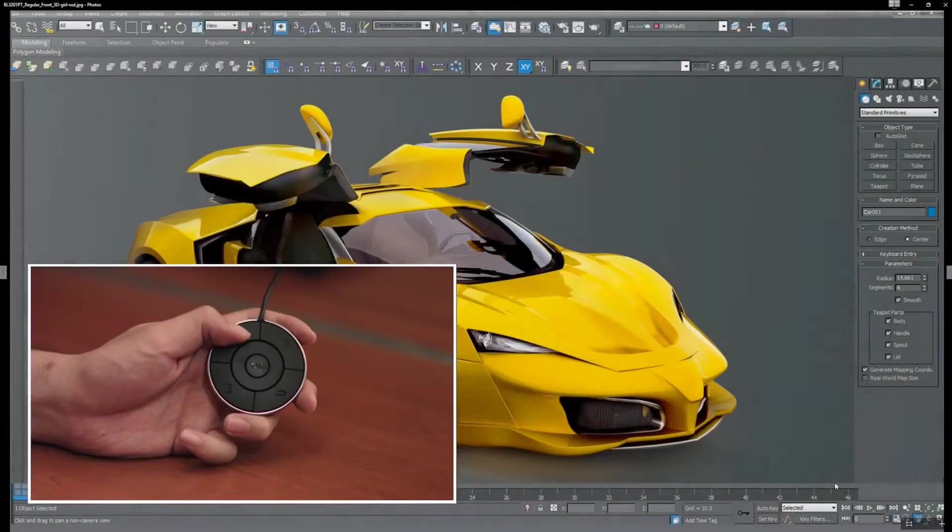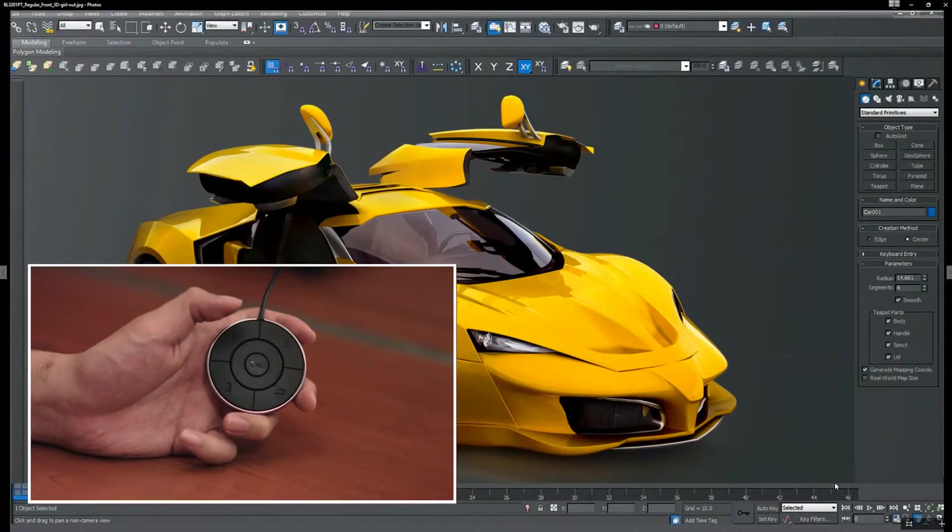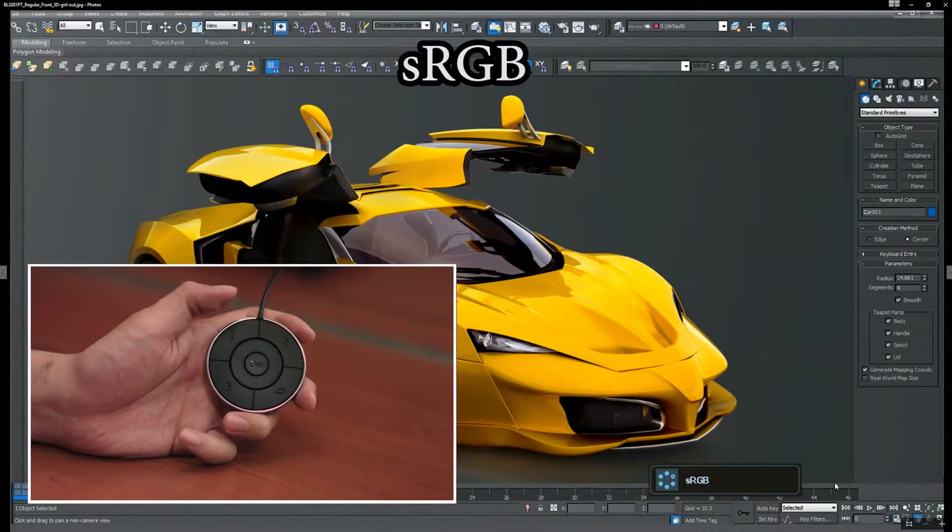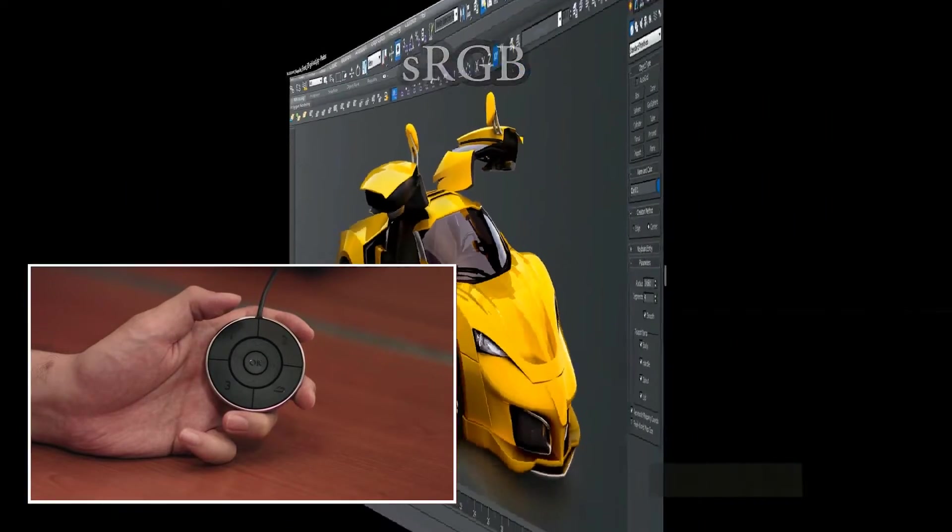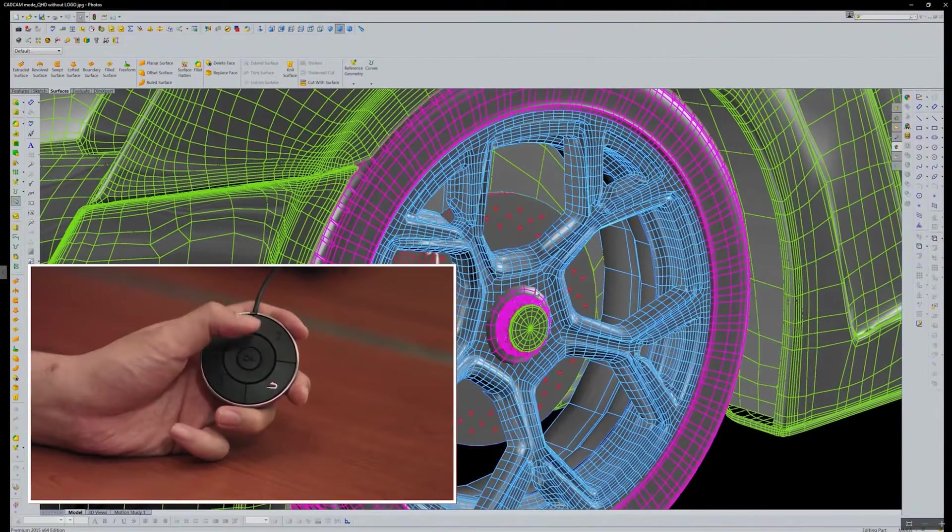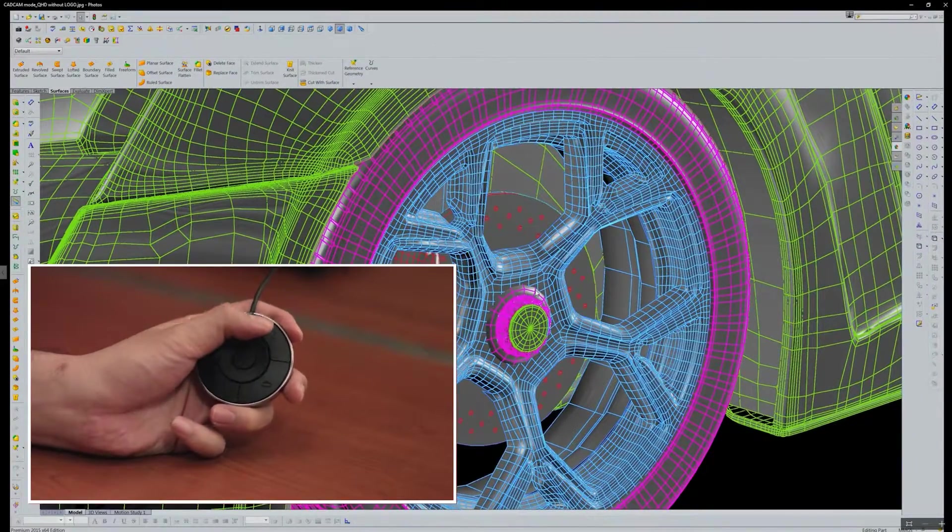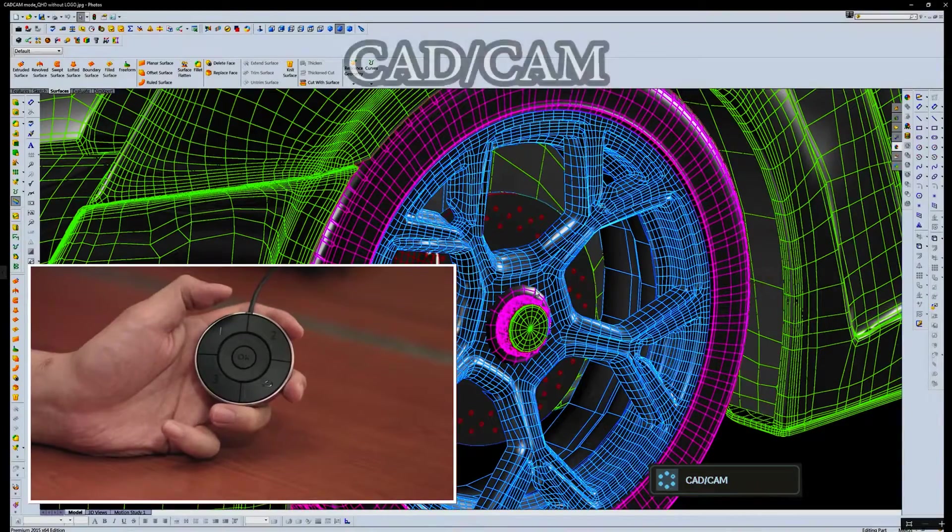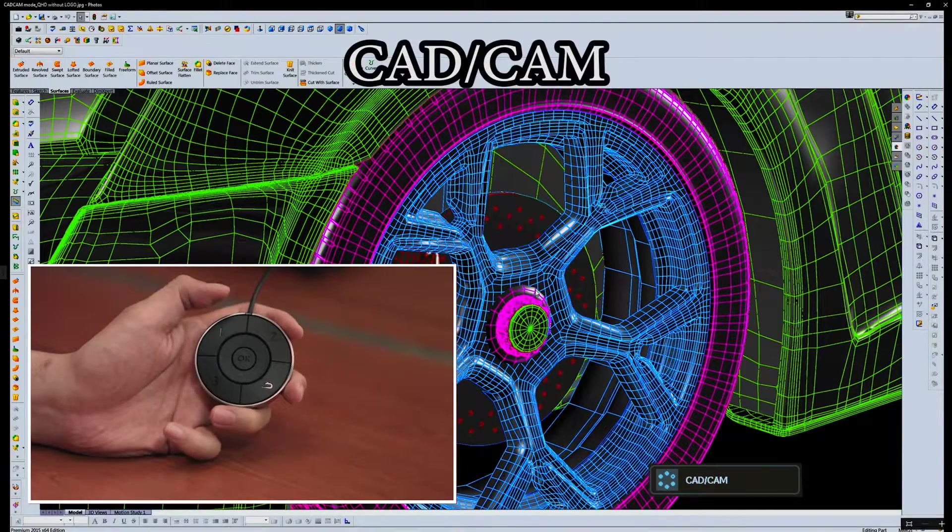Press button 1 to view the artwork in sRGB color space. Press button 2 to view the artwork in CAD/CAM mode.